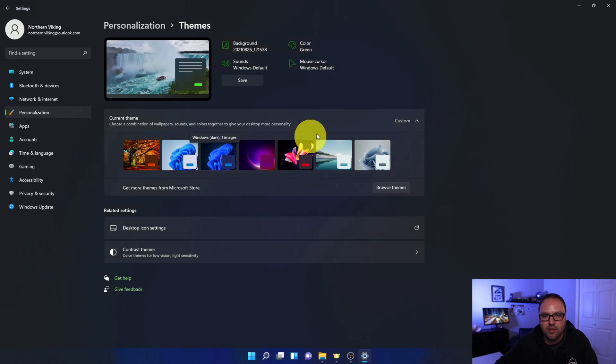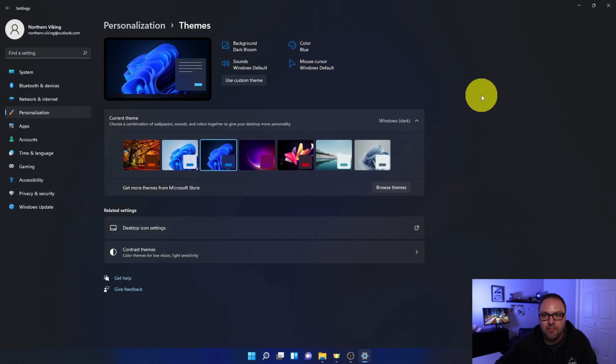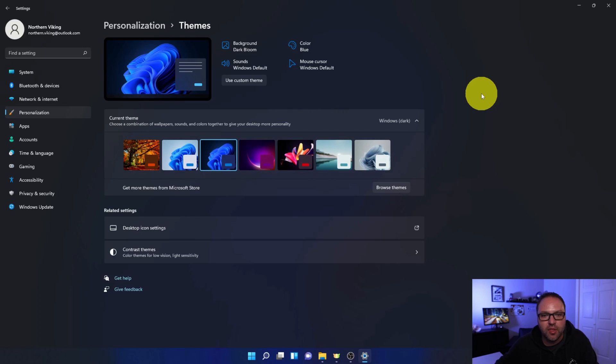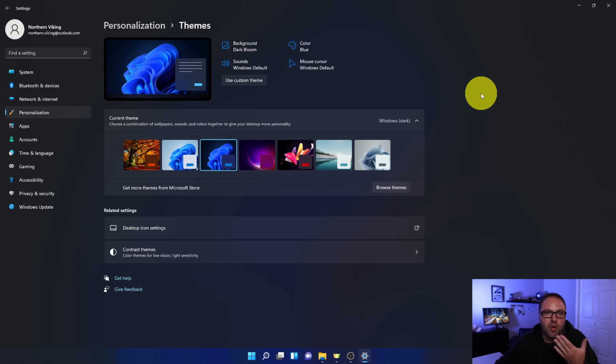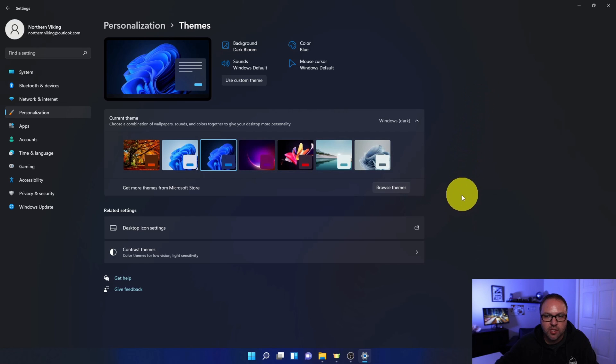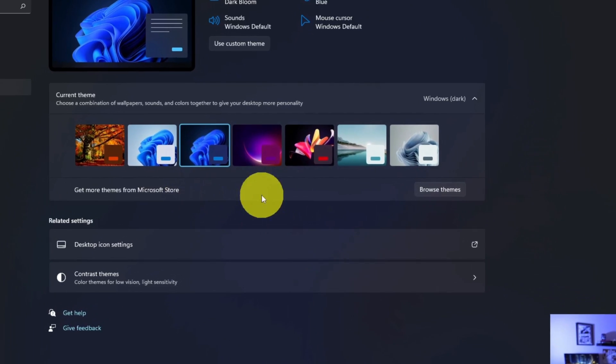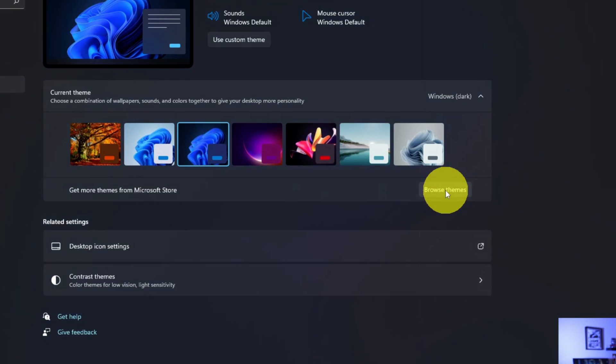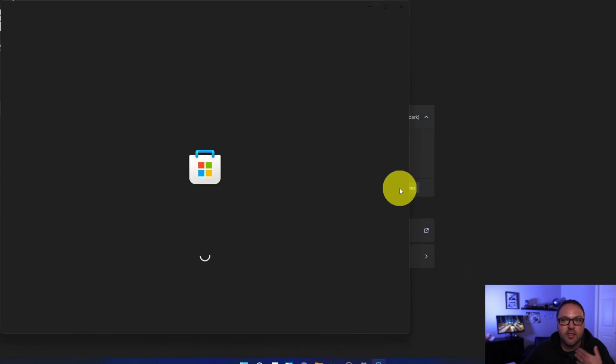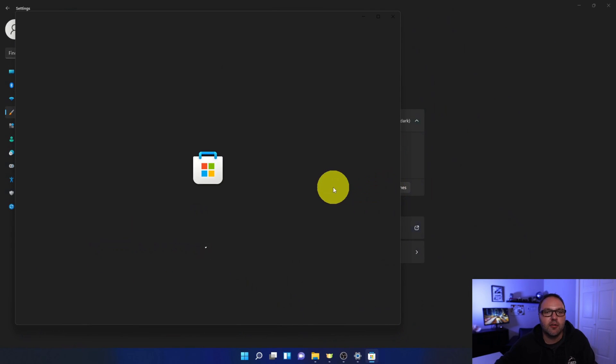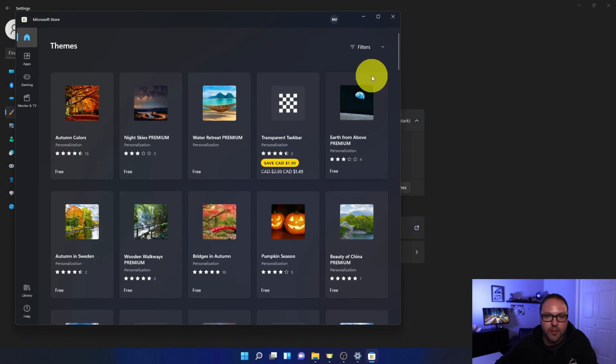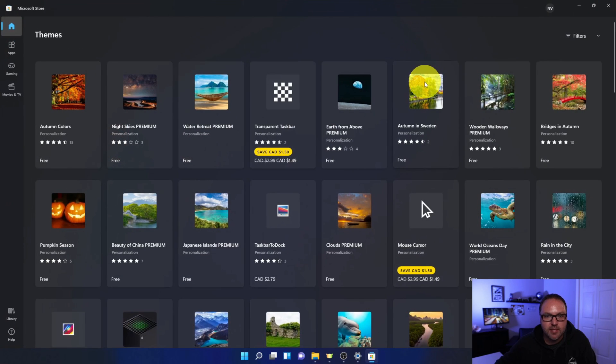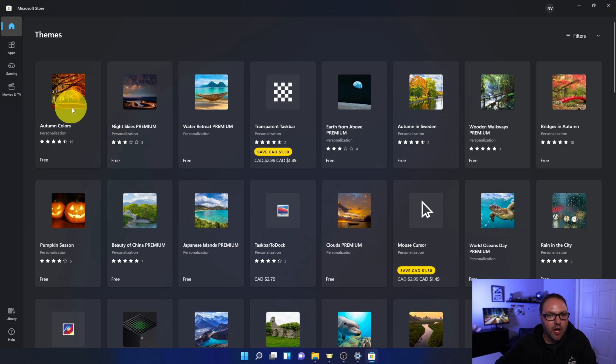So we're going to change it back to that now. Let's go ahead and show you how to install a theme here in Windows 11 from the Microsoft Store. So while you're on this personalization page, you can actually click on this button here that says Browse Themes right here—'Get more themes from the Microsoft Store'. And if I left-click on that, it's going to load up the Microsoft Store for me. And let's just maximize this here so you can see what's going on. This Autumn Colors one is the one that I've already installed.